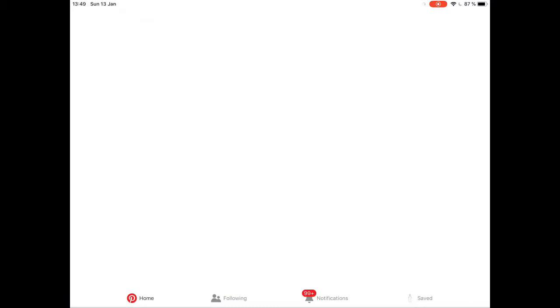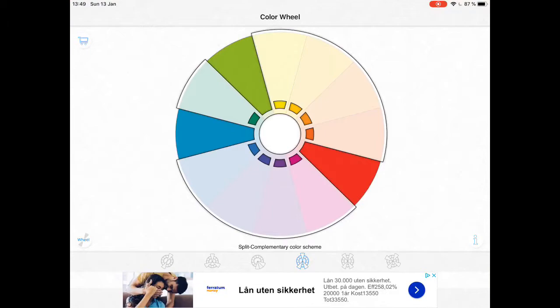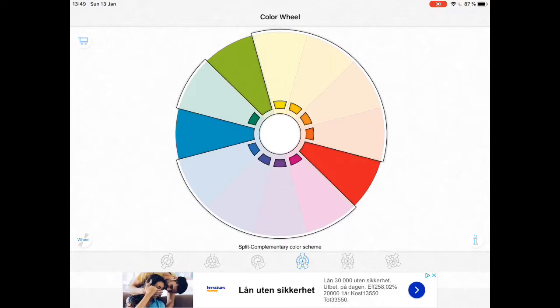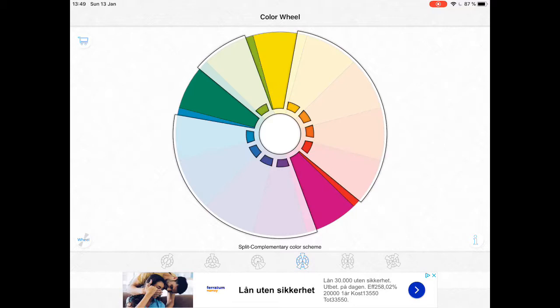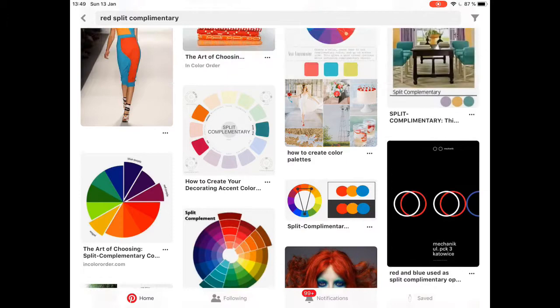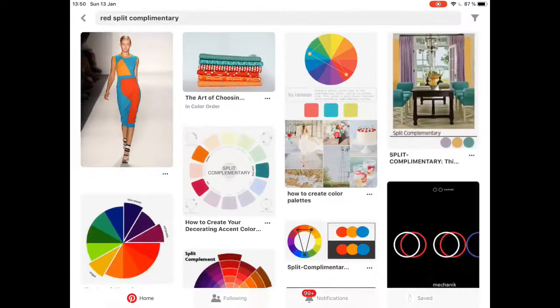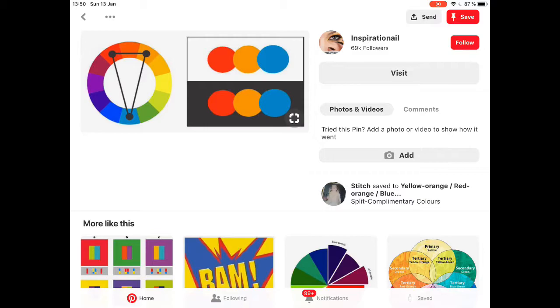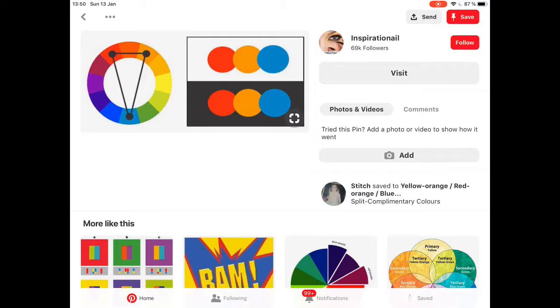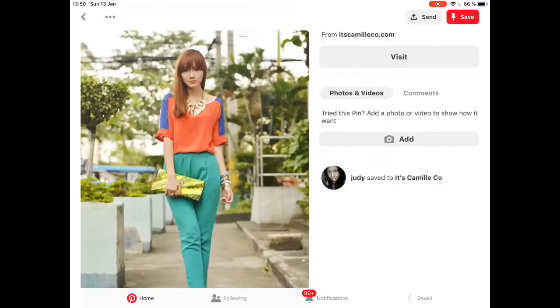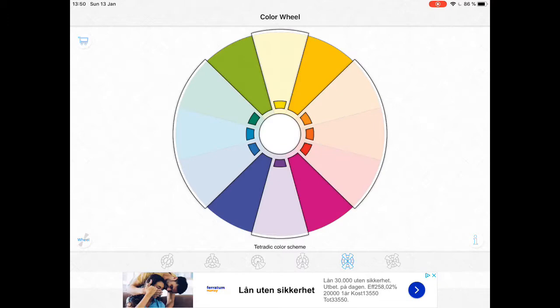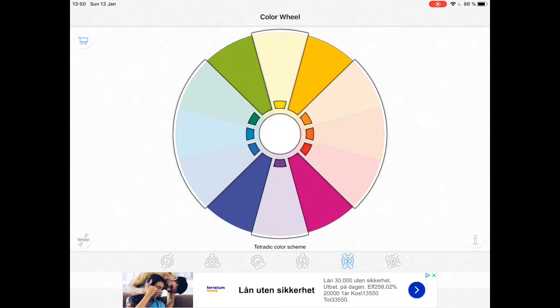Let's look at red split complementary: red, green, and teal. On Pinterest: here we have red, teal, and orange; red, teal, and greenish-teal. Red, orange, and blue. And you see it used often in fashion and everything like that. So color theory is super, super important. And then we have our tetradic color scheme and our square color scheme.